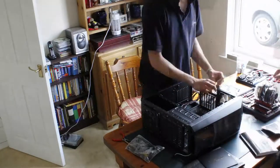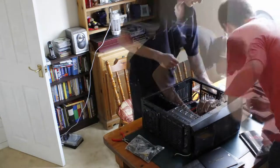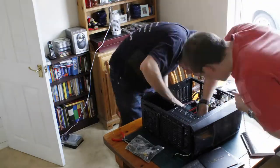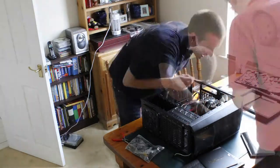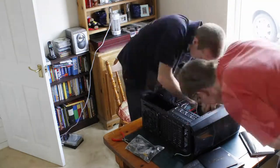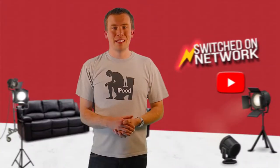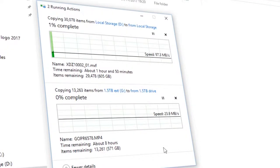So I decided to scrap the idea of a new, bigger NAS and instead go for beefing up the internal storage inside my video editing PC so that everything could be kept local. After all, a SATA 3 connection beats a network drive hands down every time.